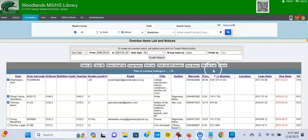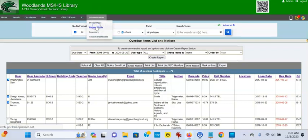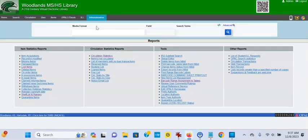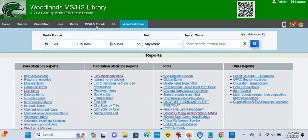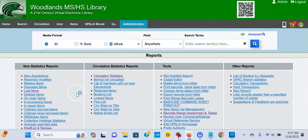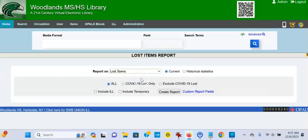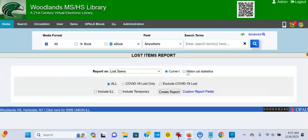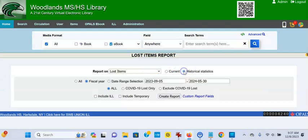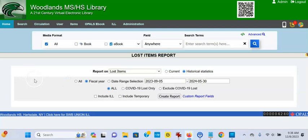And then once you mark them lost, you can always go to admin, reports and tools. Sorry about the print being small. I'm trying to show the entire screen. Admin, reports and tools and then run your lost items report and they'll show up. You can do current or historical and put in a date range of when you mark things lost. Glad to help.